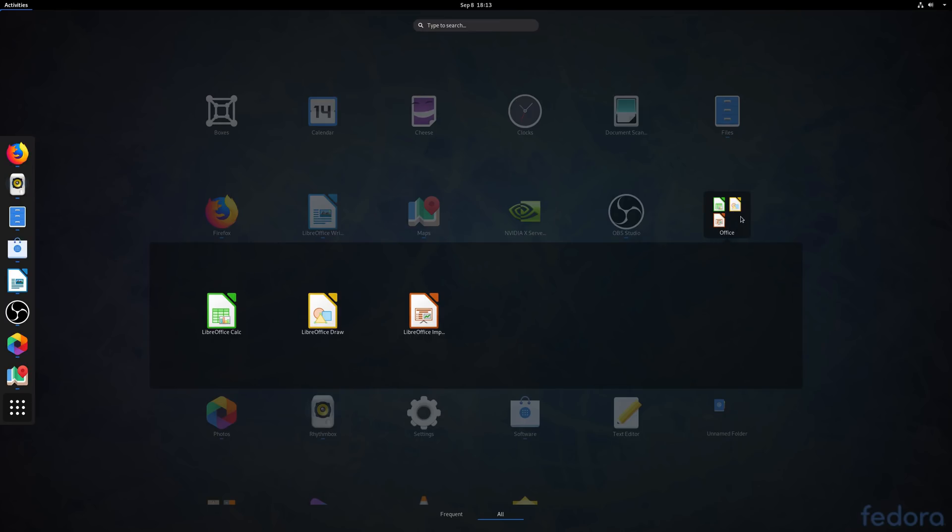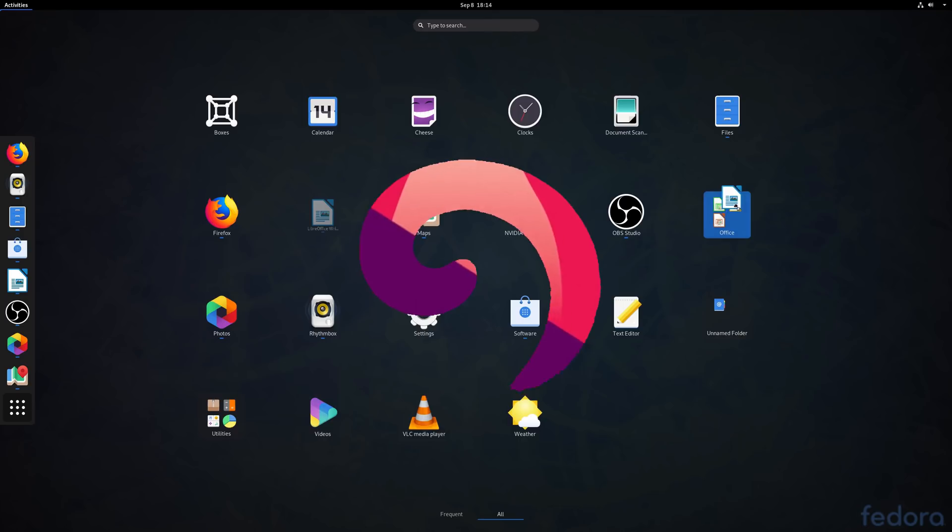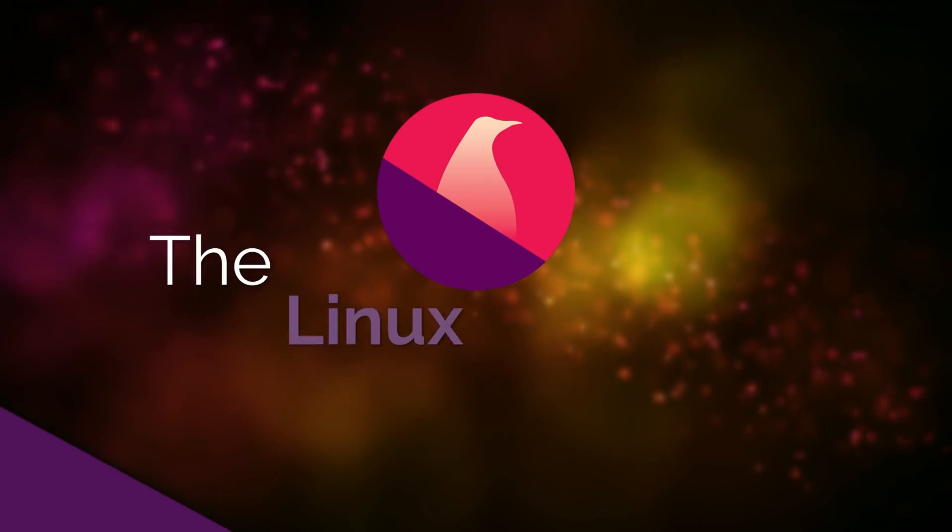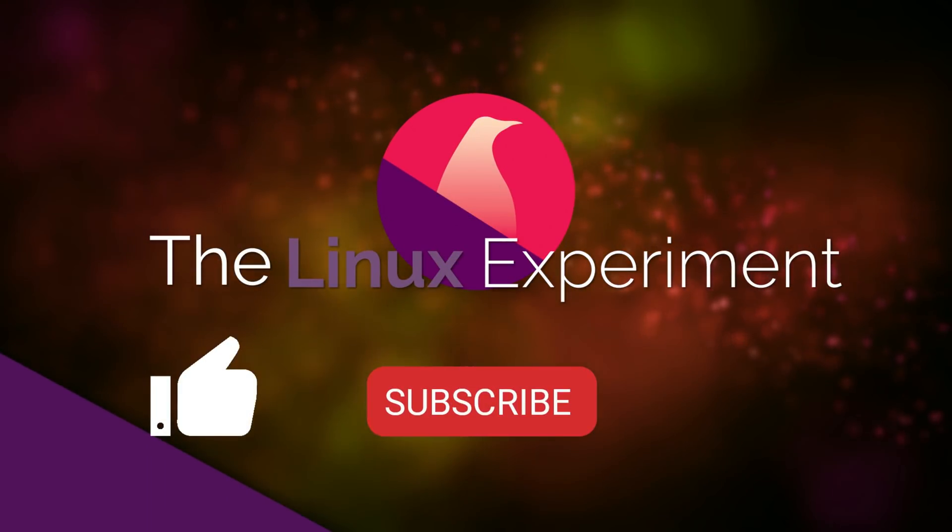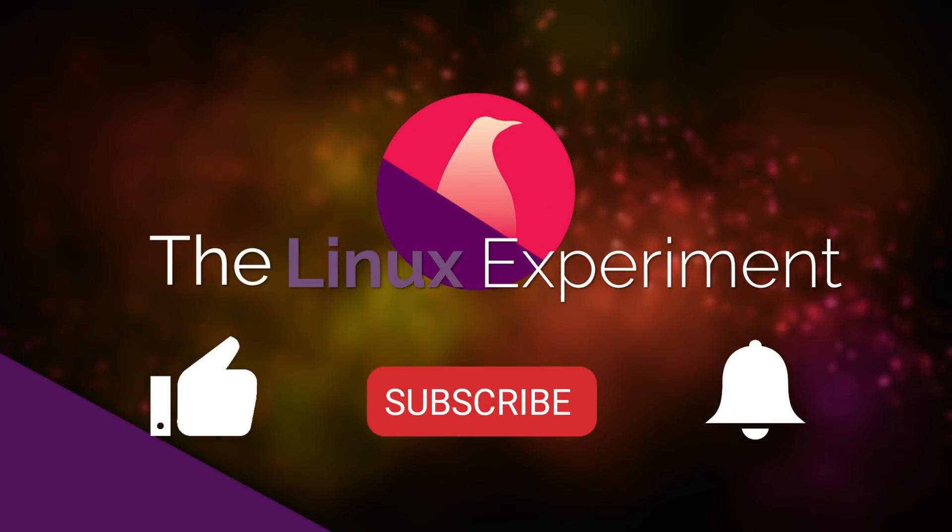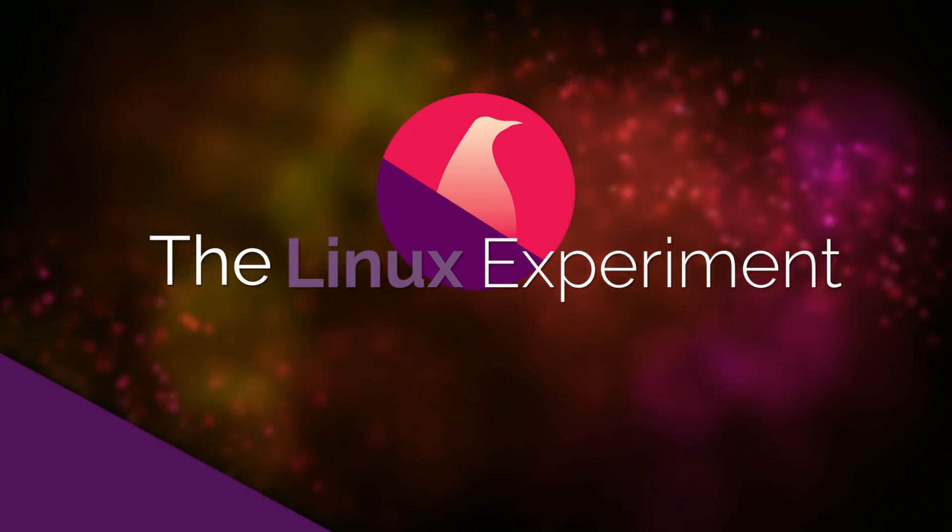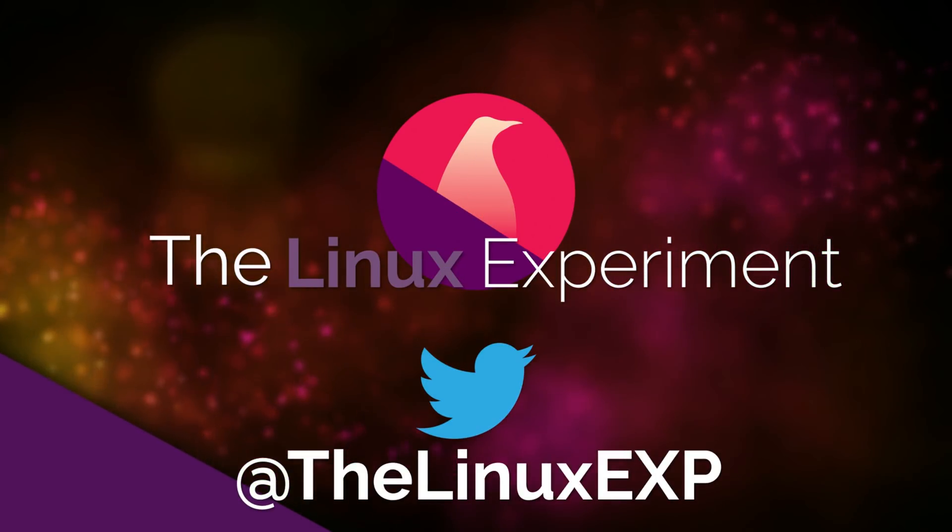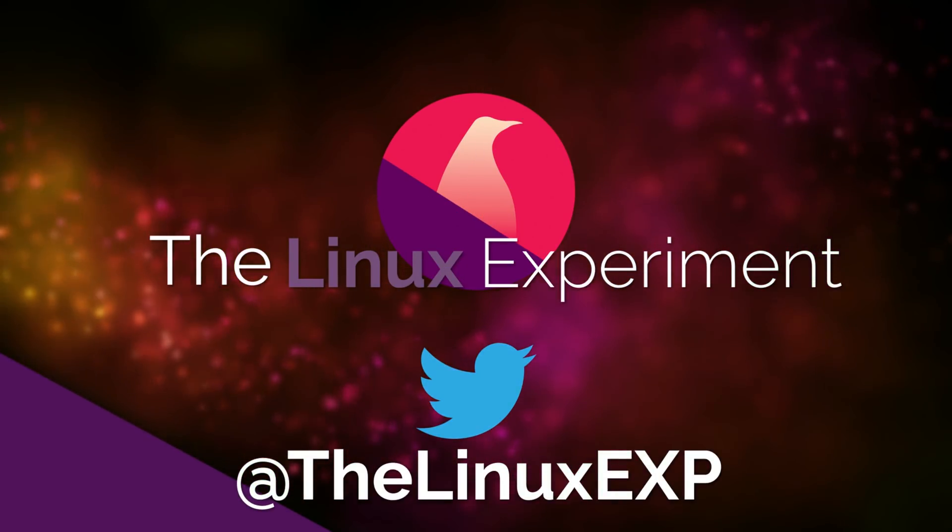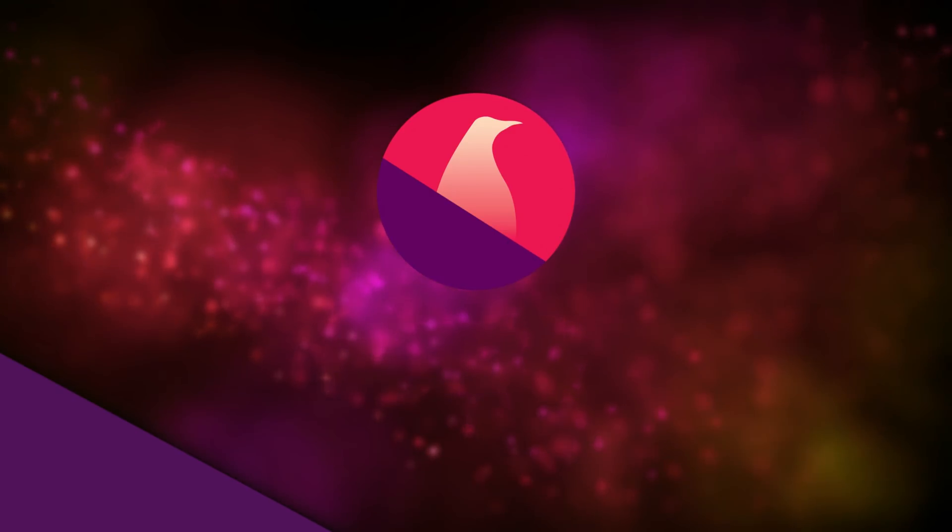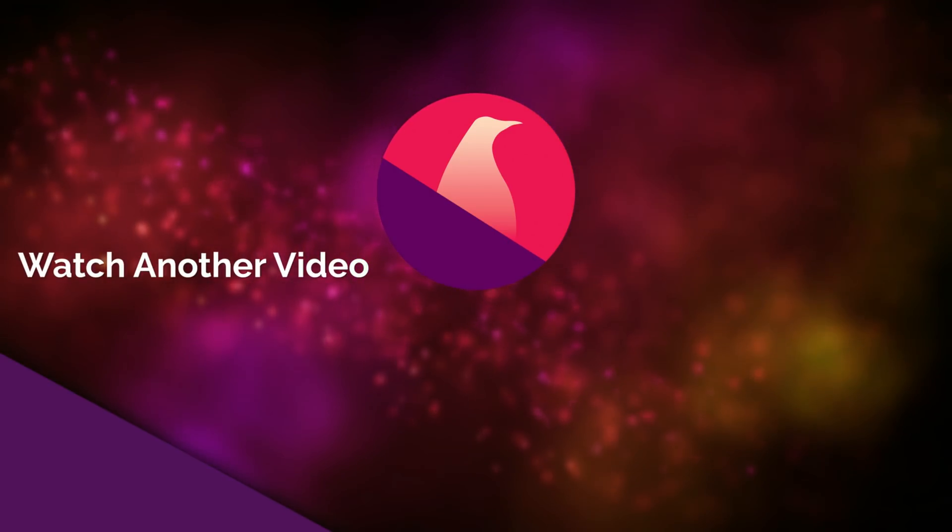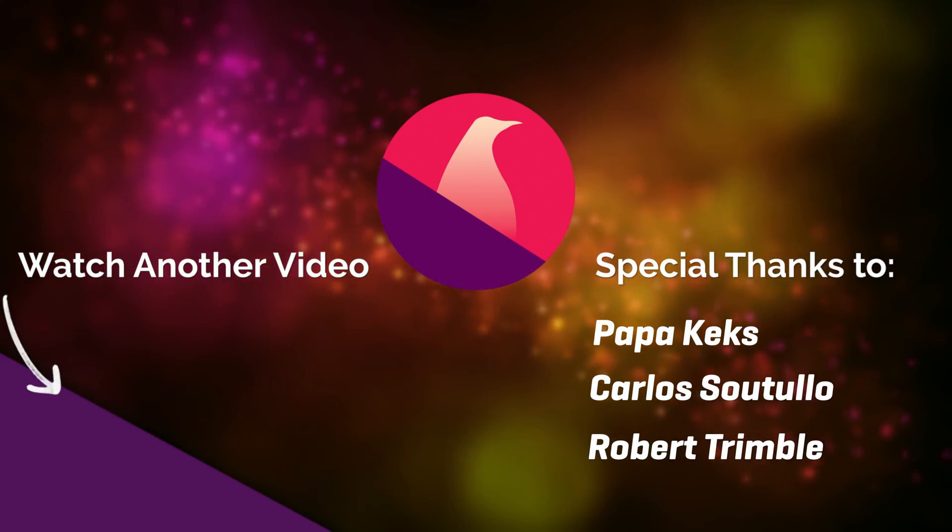I hope you guys enjoyed this tour of GNOME 3.34's new features and improvements. If you did, don't hesitate to like, subscribe, and turn on notifications. If you really did like the video, I also have a Patreon page where I publish the sources to all my videos. Check it out in the description. Thank you guys for watching and I'll see you in the next one. Bye!